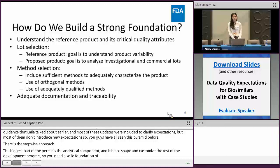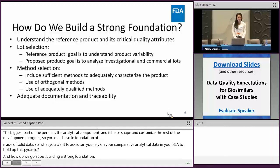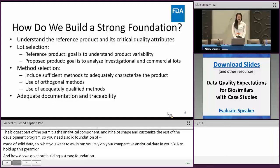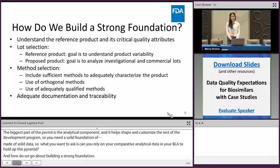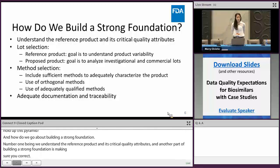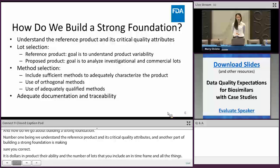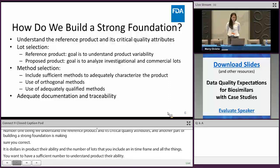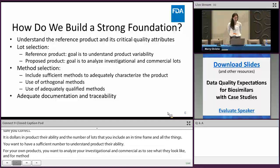The number one thing is understanding the reference product and its critical quality attributes. Another part of building a strong foundation is making sure you select your lots appropriately. For the reference product, the goal is to understand product variability — the number of lots you include, the time frame, and all those things. You want a sufficient number to understand product variability. For your own product, you want to analyze your investigational and commercial lots. For method selection, you want to include sufficient, orthogonal, and adequately qualified methods to adequately characterize the product.